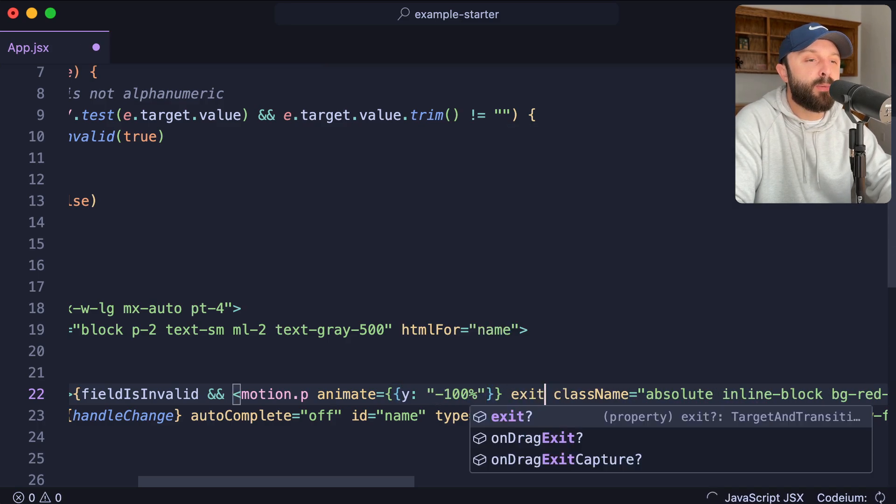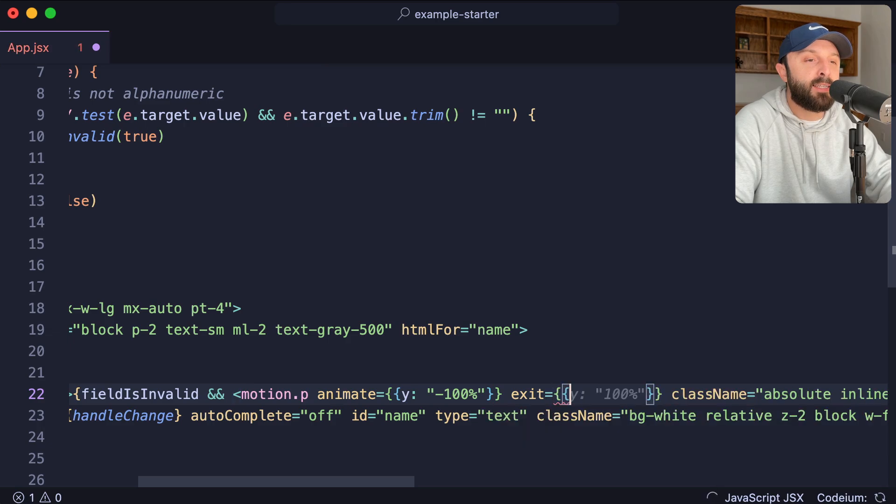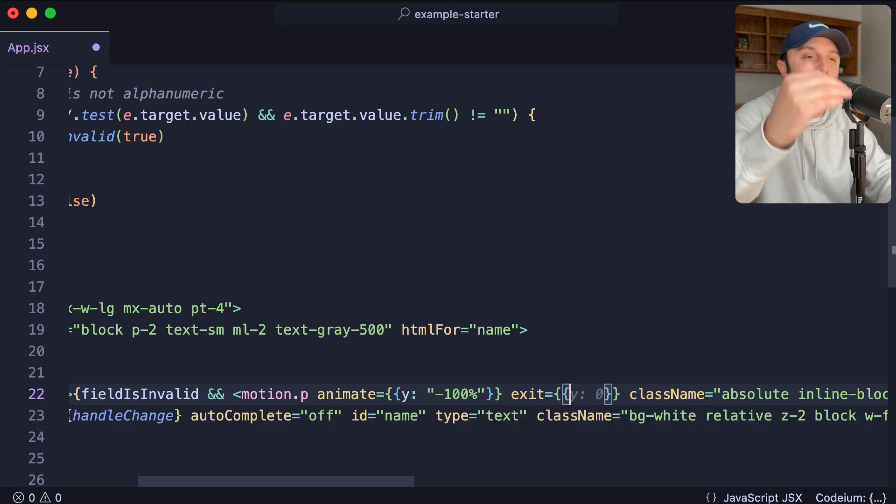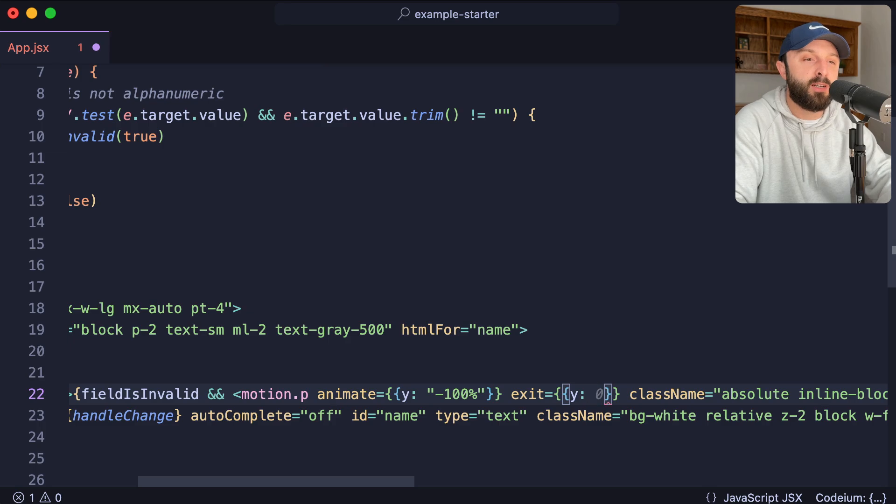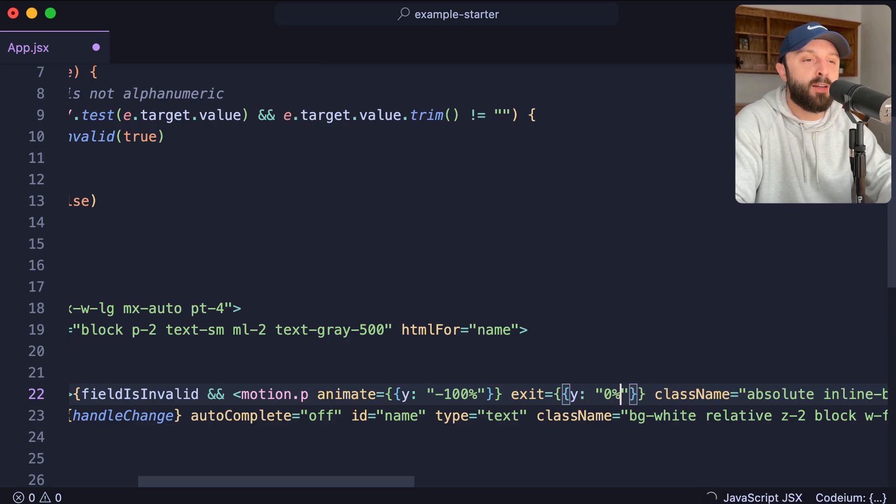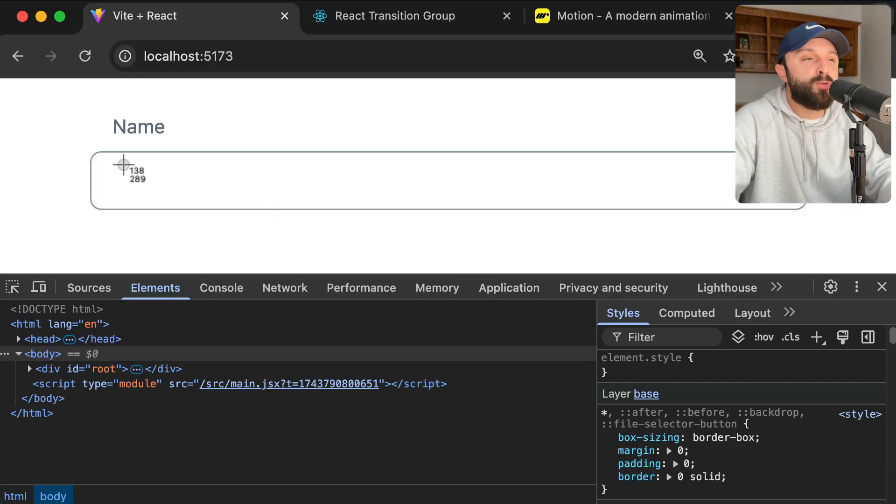Then let's give it another prop called exit. And then on exit, I just want to put its Y positioning back to zero so that it's essentially hidden again. Right? Say quotes, zero percent.